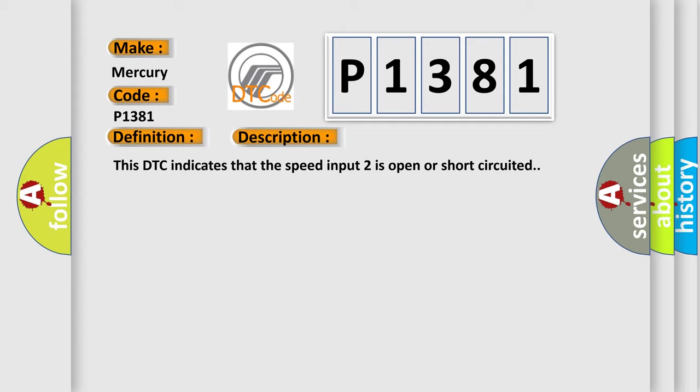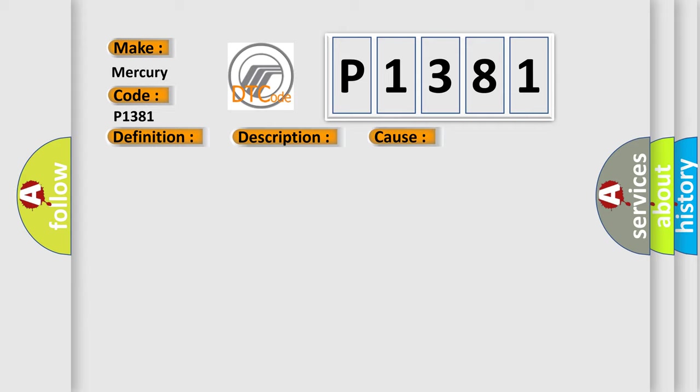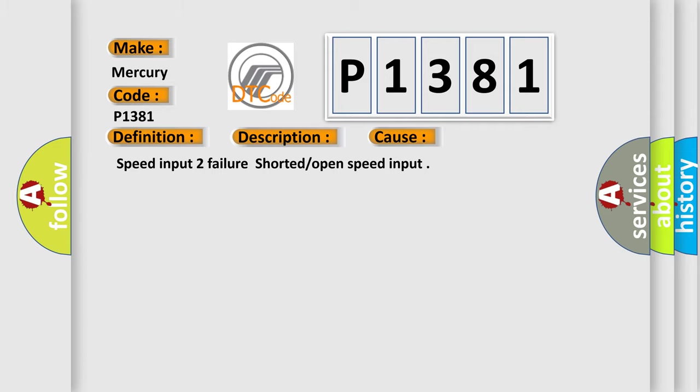This diagnostic error occurs most often in these cases: Speed input 2 failure, shorted or open speed input. The airbag reset website aims to provide information in 52 languages.